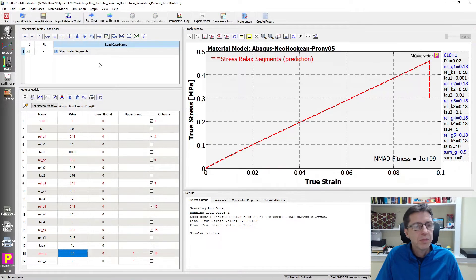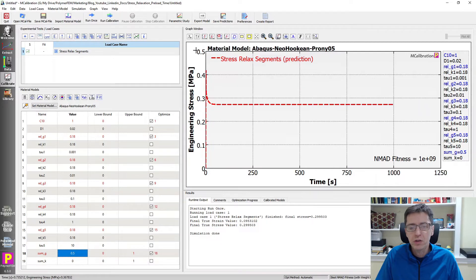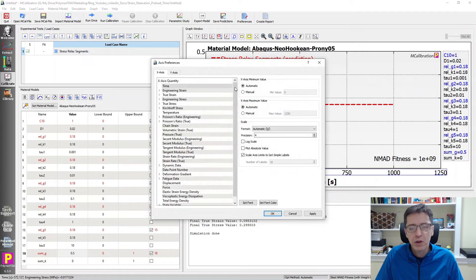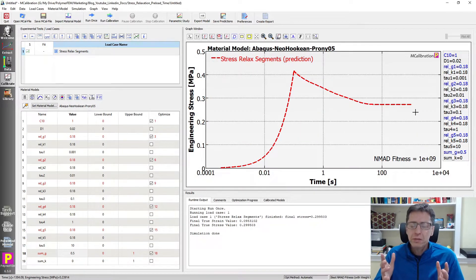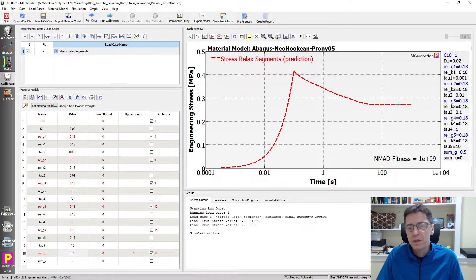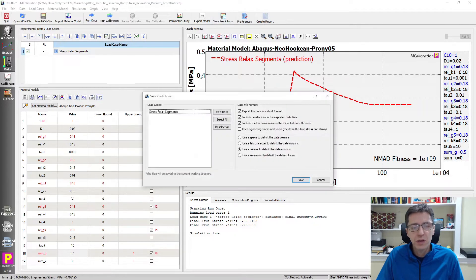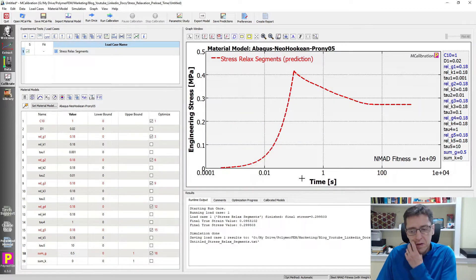So this is my material model. I'm going to plot stress versus time, which is typically what you plot in stress relaxation. It drops and then continues like this. I want to plot on a logarithmic x-axis, so we can see the stress goes up and then it relaxes in this way.